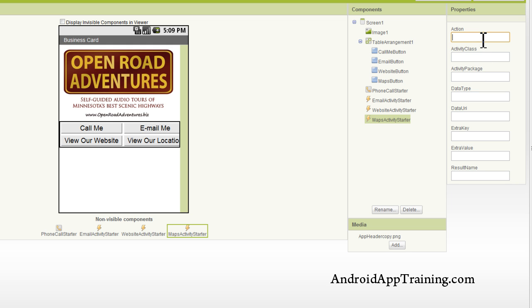And we want to look at the properties section here, and we're going to have to type in a few things. So for the action, it's going to be the same as we typed in here for our website URL, but we're also going to put in the activity class and the activity package. So this is where it differs a bit from accessing just a standard website.